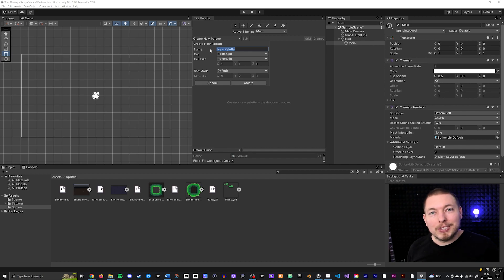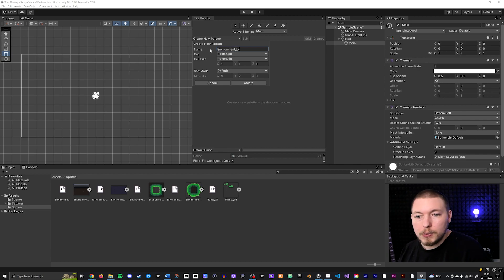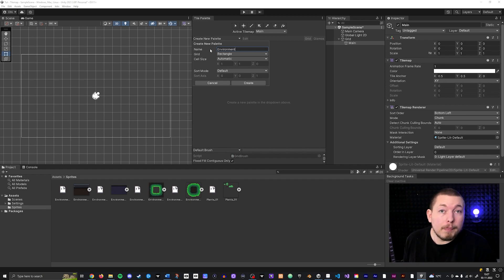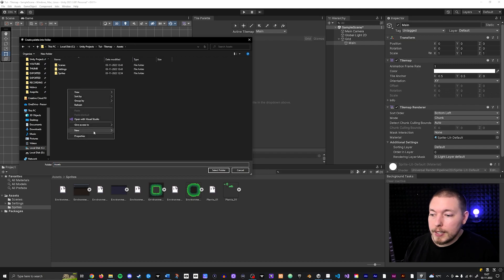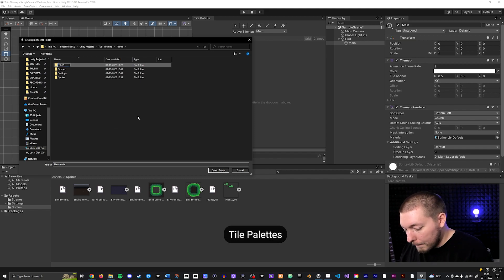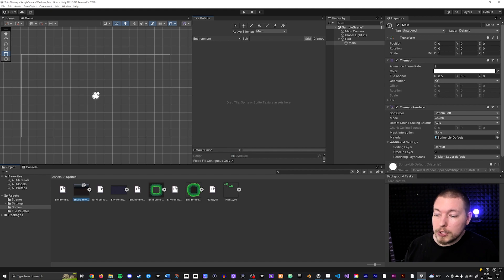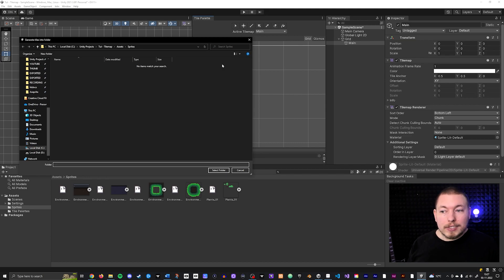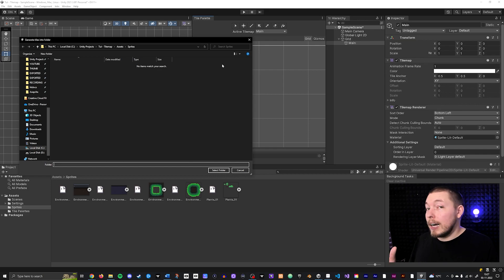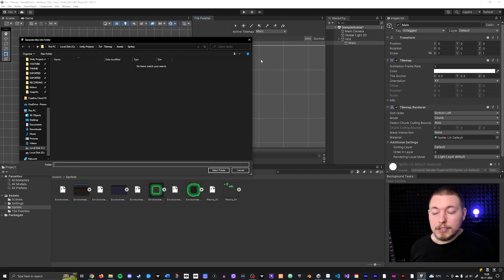Click Create New Palette, give it a name — I'll call this one 'Environment' — and hit Create. It will ask you to save it somewhere, so go back inside your assets folder, create a new folder called 'Tile Palettes', and save it there. Now you can drag and drop your sprites into the palette. Drag in your first environment sprite and you can see the little squares appear. It's going to ask you to save again — this is a very important step, because you're creating sprite assets that are used as references when you draw tiles into your scene.